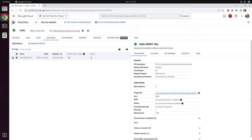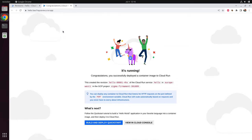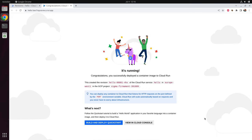We want to see our application — this is very easy. We click on the URL. Our application is starting in a new tab and you see a simple website. That's our application. So our Hello World application is running.